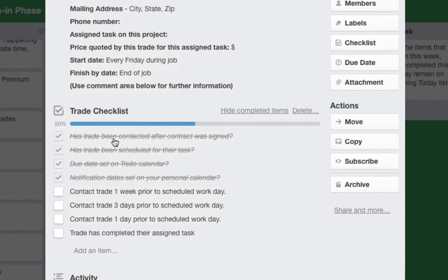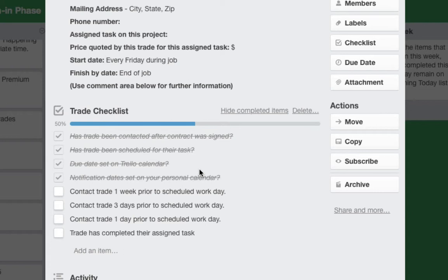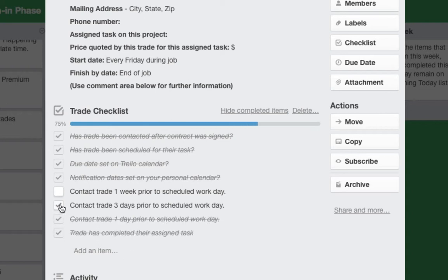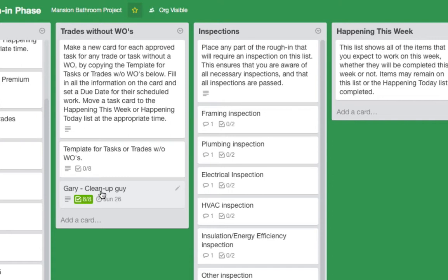This checklist is for people with work orders or without. Has the trade been contacted after the contract was signed? Has the trade been scheduled for their task? Due date set on the Trello calendar? And notification dates set on your personal calendar — we put them there so we don't clutter up the Trello calendar. That tells you to call this trade one week, three days, and one day prior to the scheduled work day. When all of this is done you click it off, it turns green, and we know the task is completed.